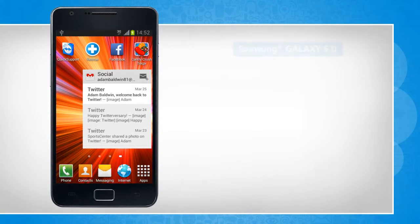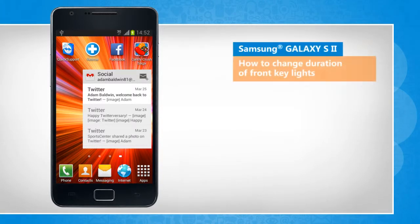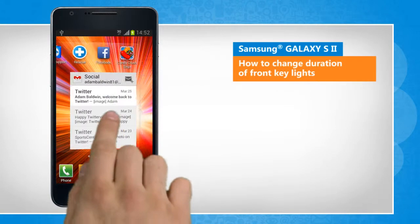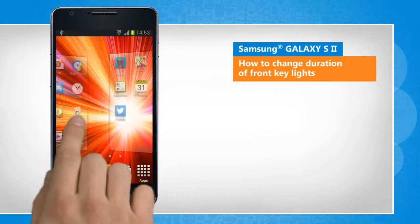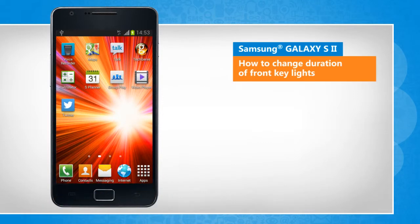Hi friends! You can adjust the duration of the touch key lights to shine longer, all the time, or not at all on your Samsung Galaxy S2 device. Let's go ahead and see how it's done.